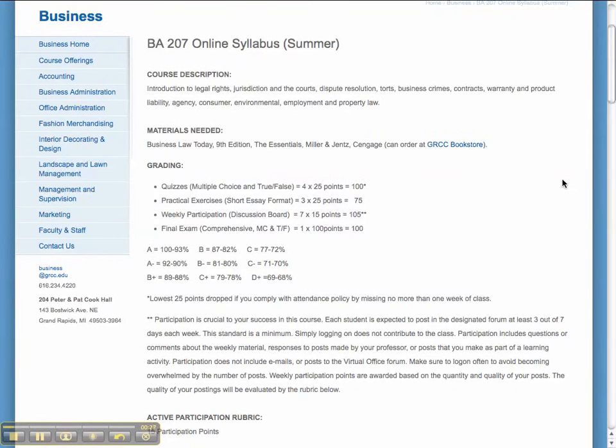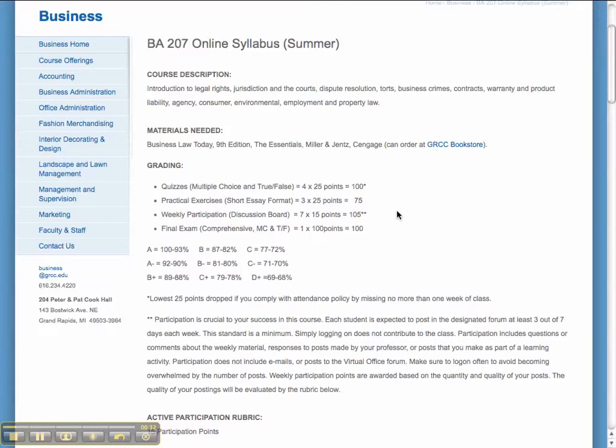I'll let you read through most of this yourself, but I wanted to highlight some things. There are four quizzes, three practical exercises, points for participation each week, and I'll explain what I mean by active participation in a minute. And then there's a comprehensive final exam.